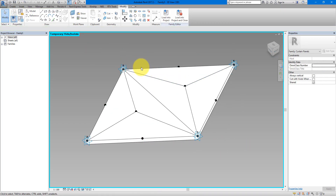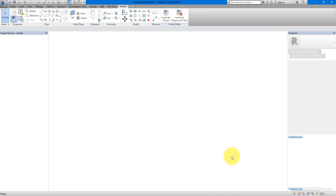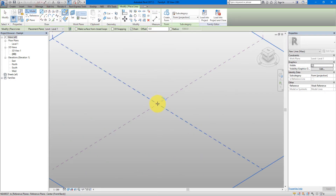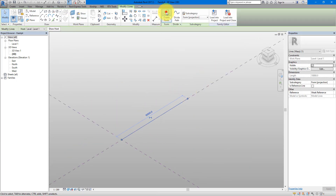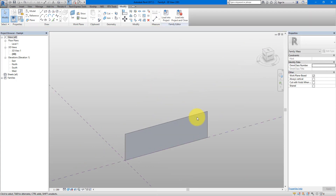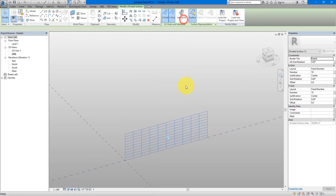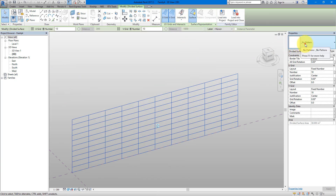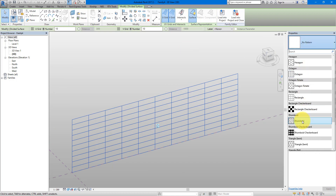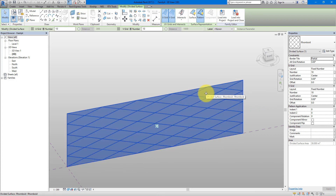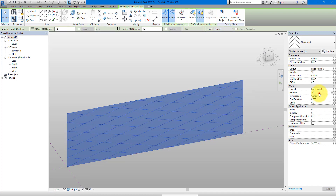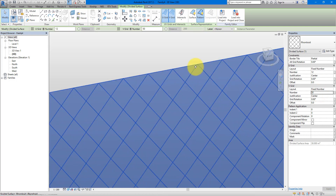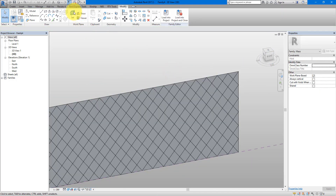Now let's use this panel in the proper system. Go to New > Conceptual Mass using the Metric Mass template. Draw a quick line going 10 meters and extrude it up into a surface. Select the newly created surface and do Divide Surface. Change the pattern from No Pattern to Rhomboid — the one we chose before. The triangles look a bit skewed so change the two numbers — maybe 12 and 50 — and now they look like regular panels, just as we need.